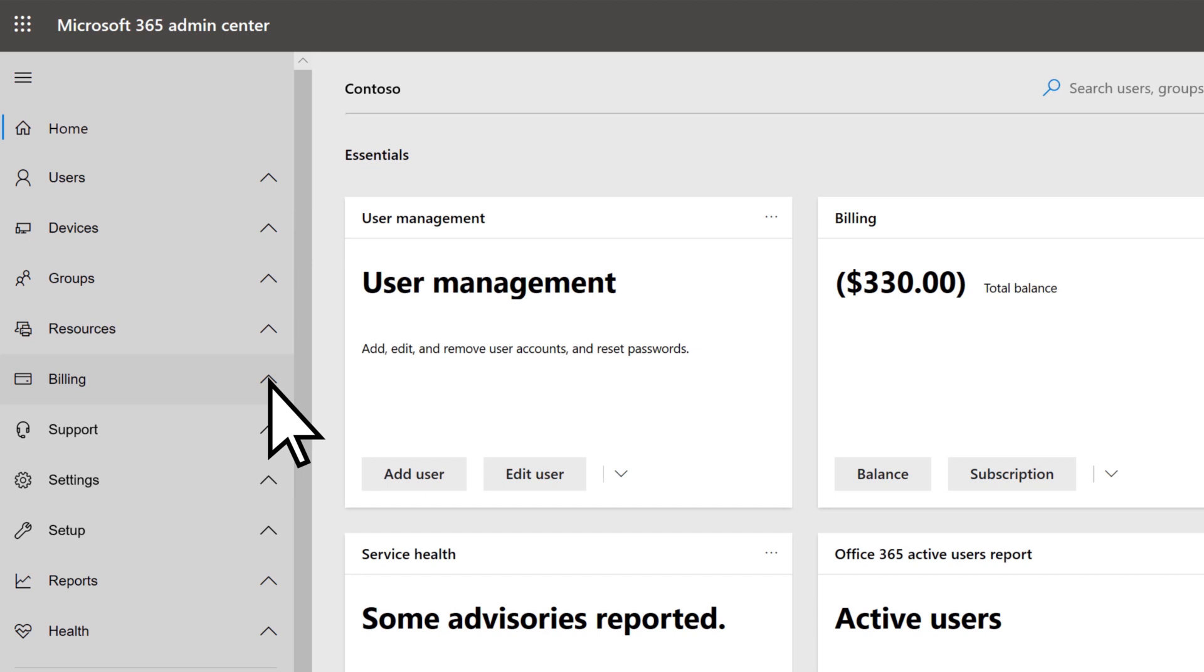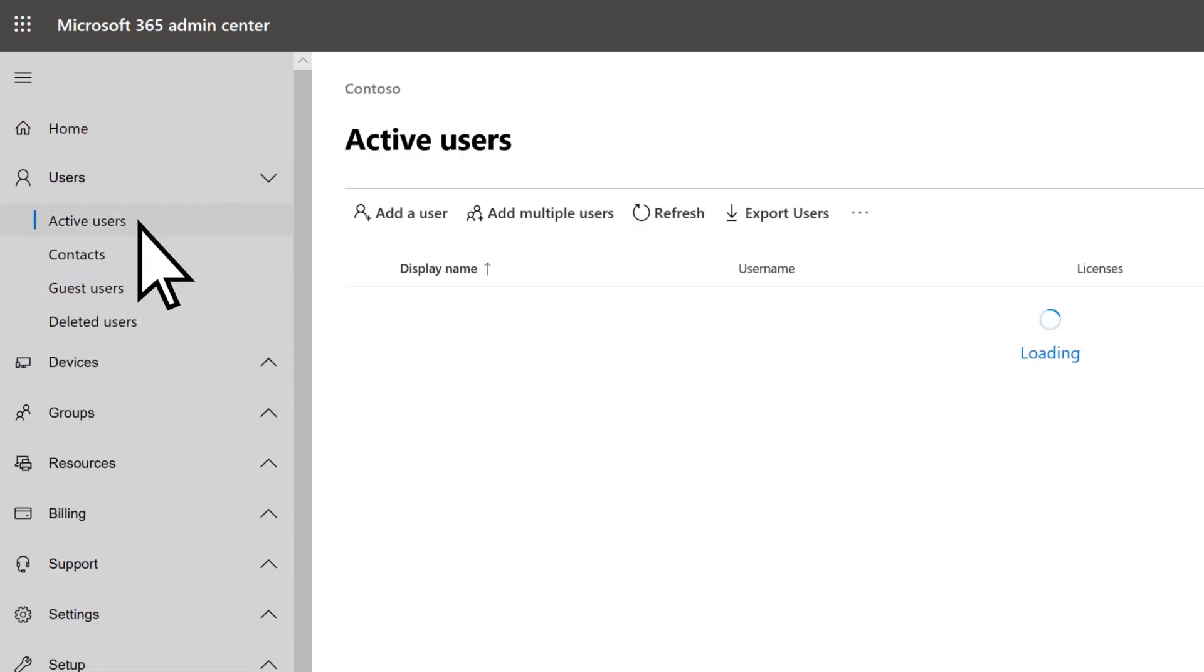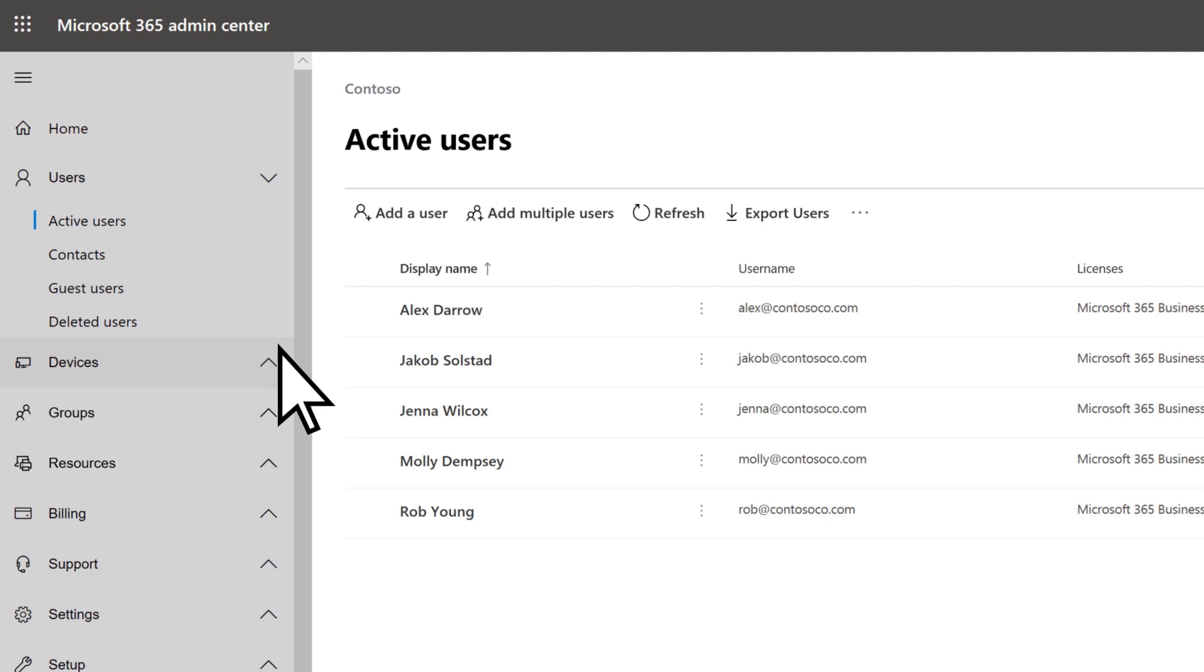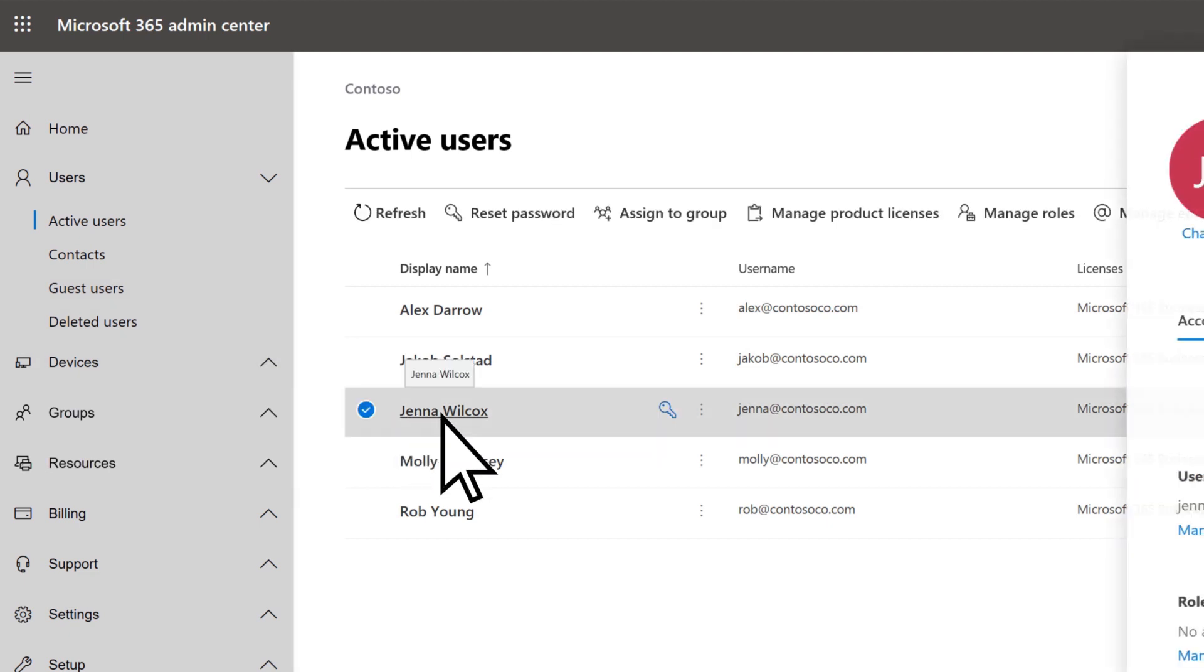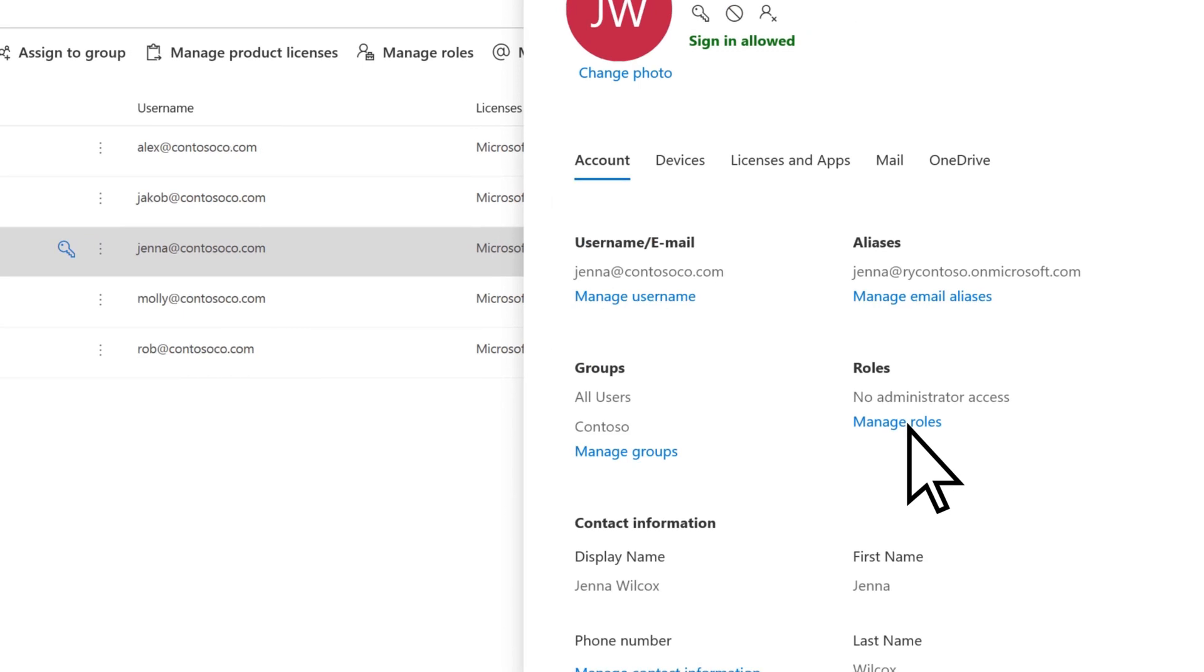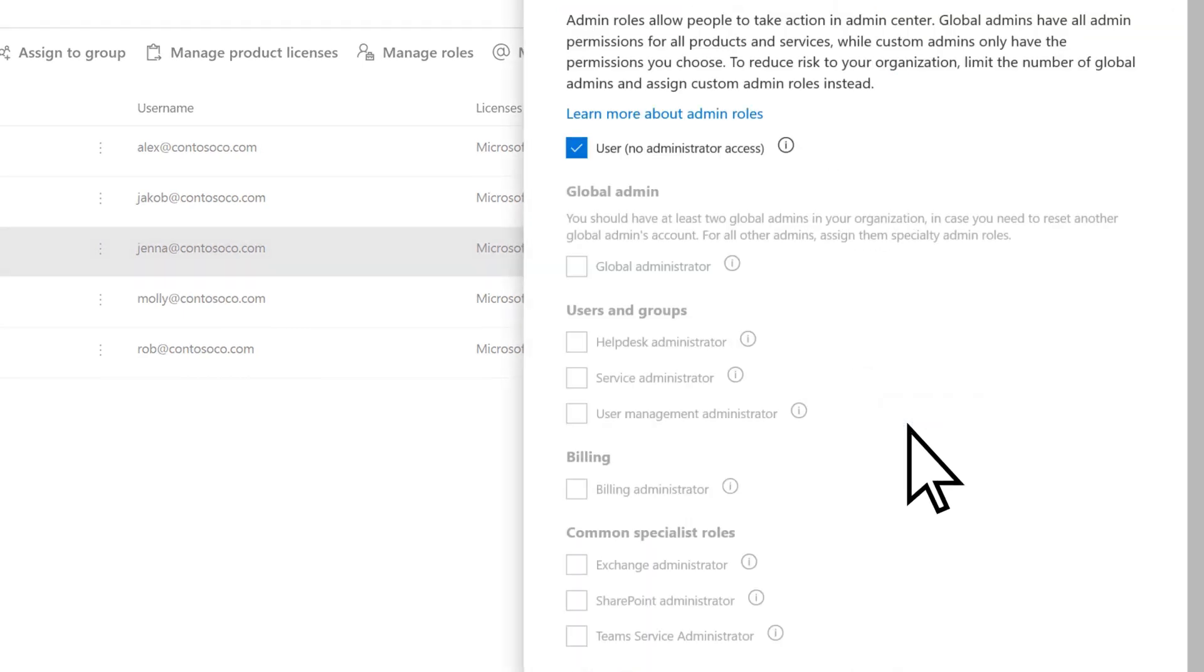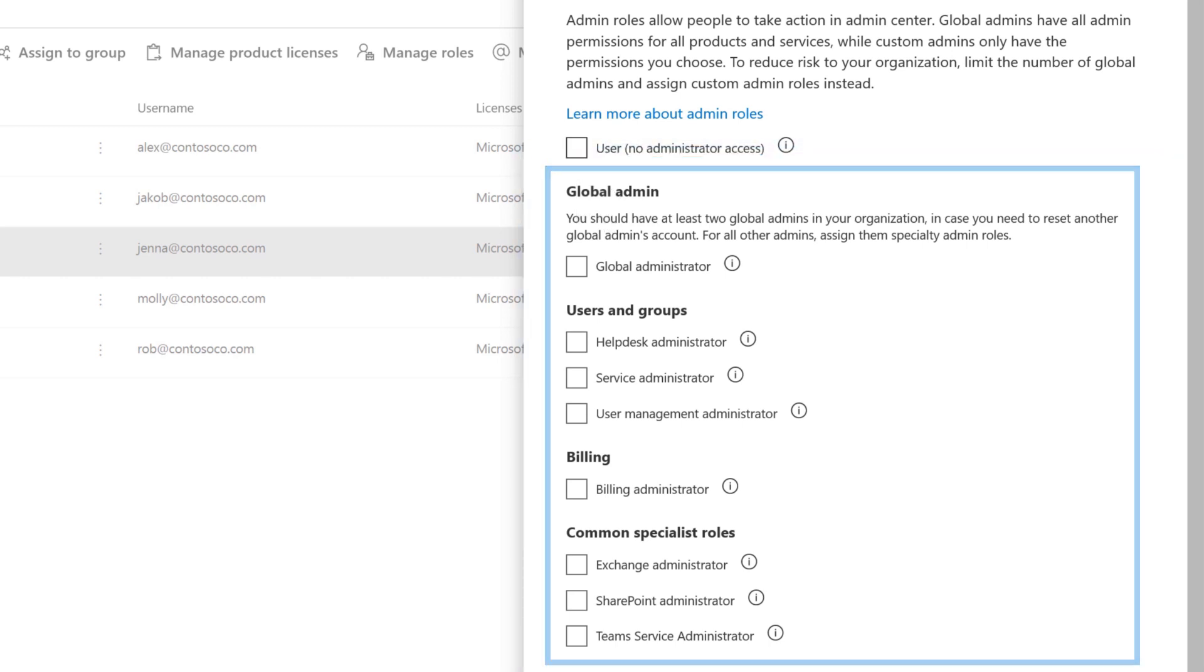You can make someone else an admin to help you manage the service for your organization. Select users, active users, then select the person you want to make an admin. Choose manage roles.